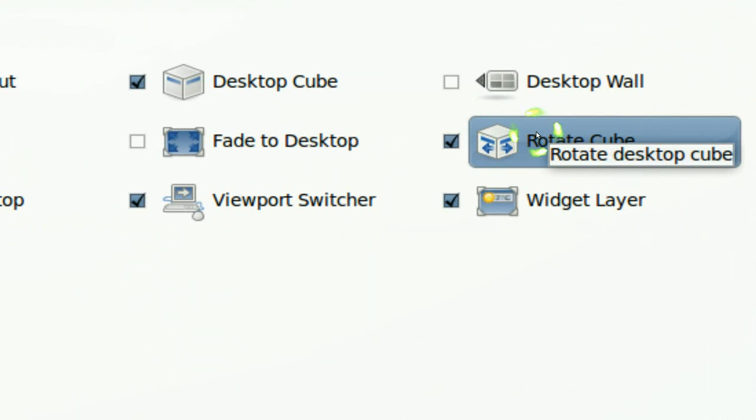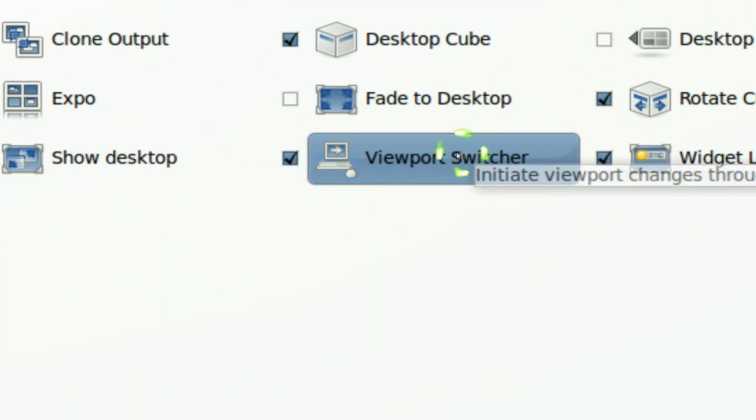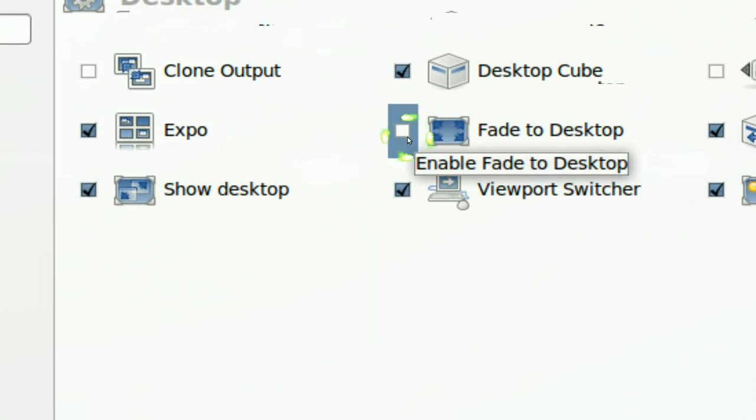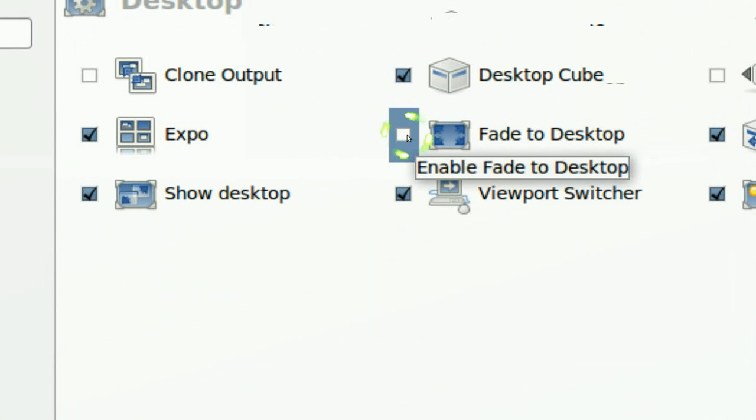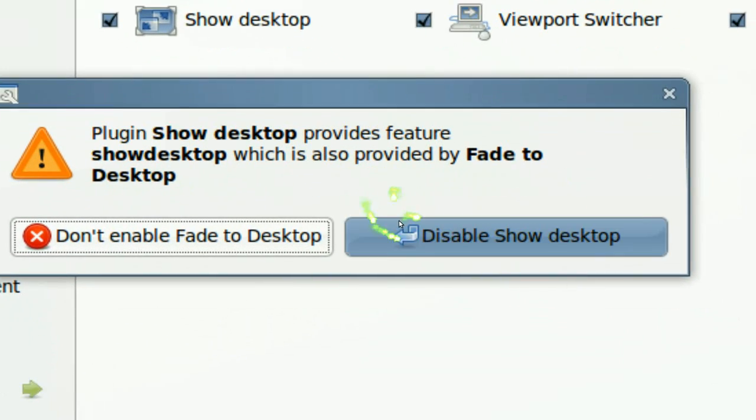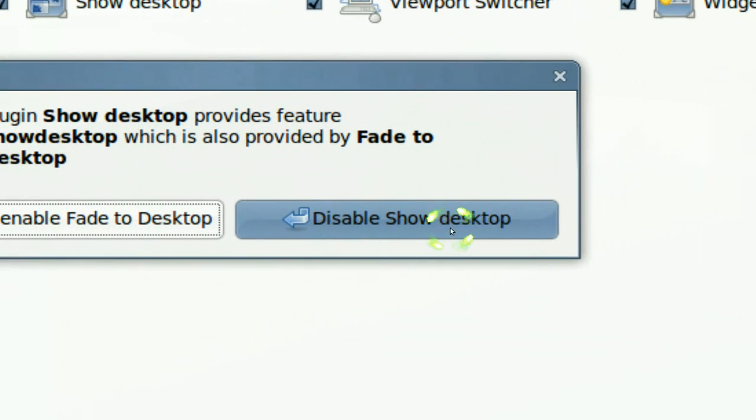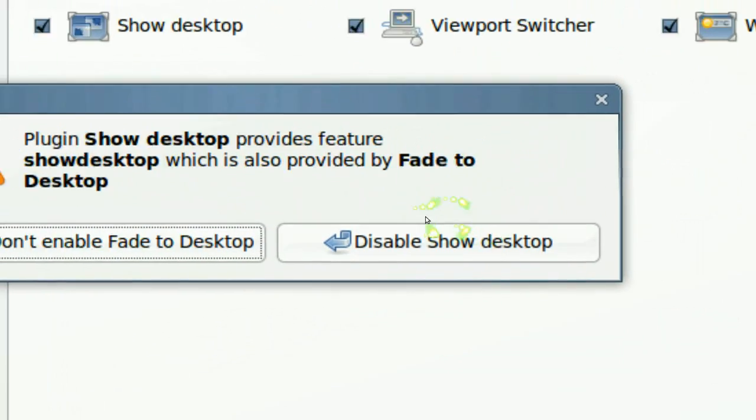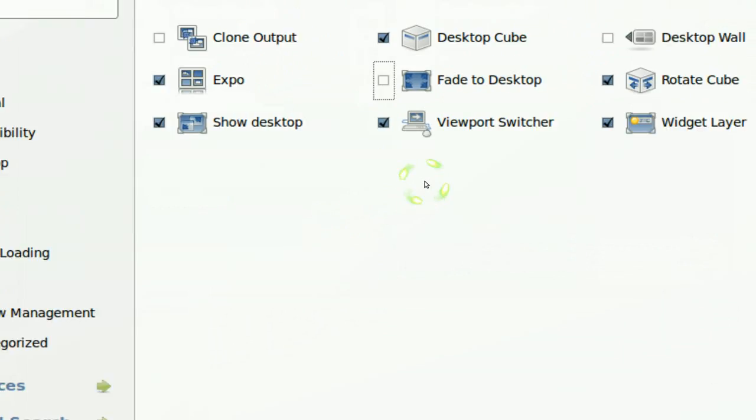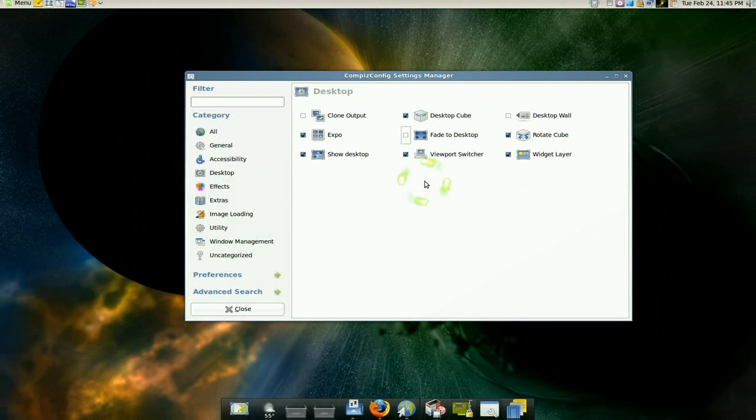Now when you enable something with the check it'll usually pop up something like this and it'll tell you to disable some other shit. Go ahead and do that, because it has conflicts with other effects. That's why you have to disable the other ones.